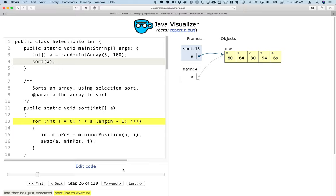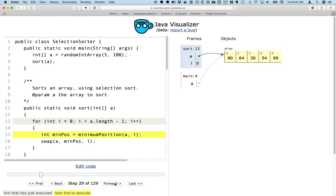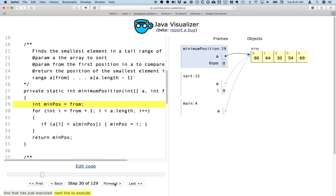You can see here that the loop goes from index 0 to the length minus 1, so 0 to 4. And what we're going to find for each element is the minimum position of the unsorted region. And much like in the video, the unsorted region is, to begin with, the entire array, so all the elements are unsorted. So let's step through that.